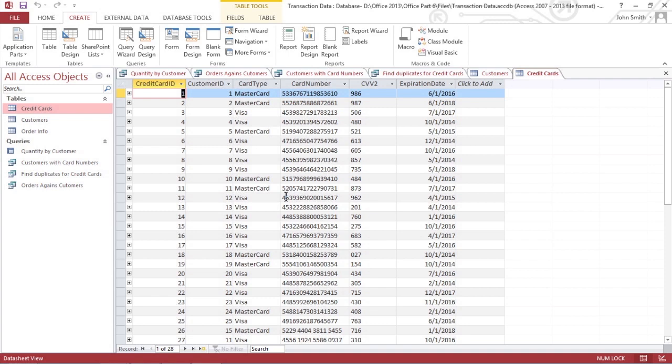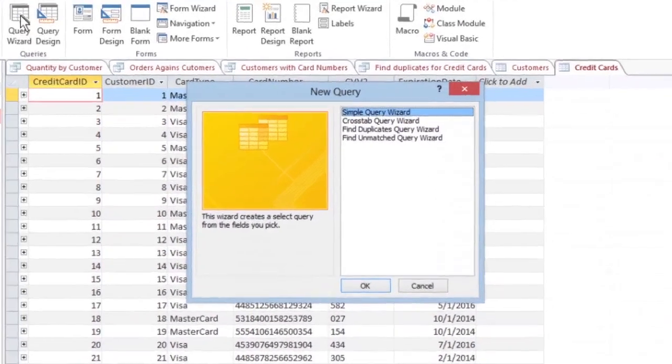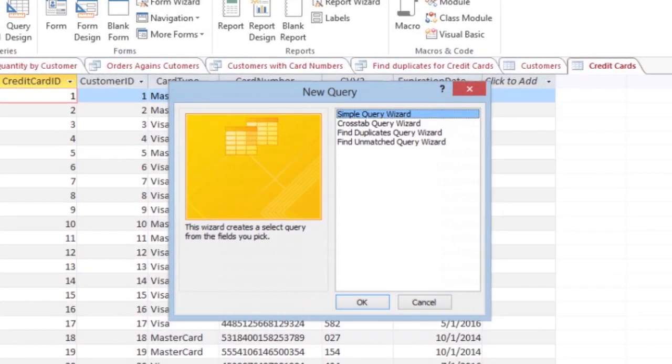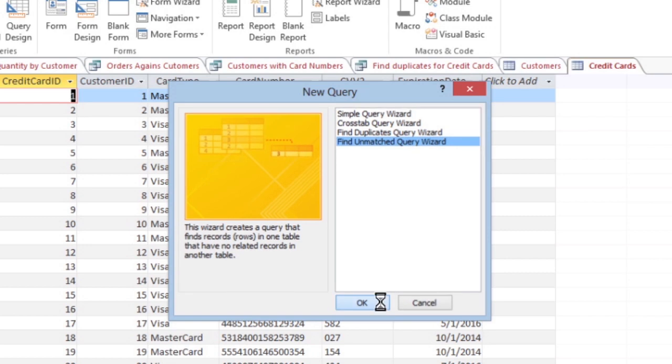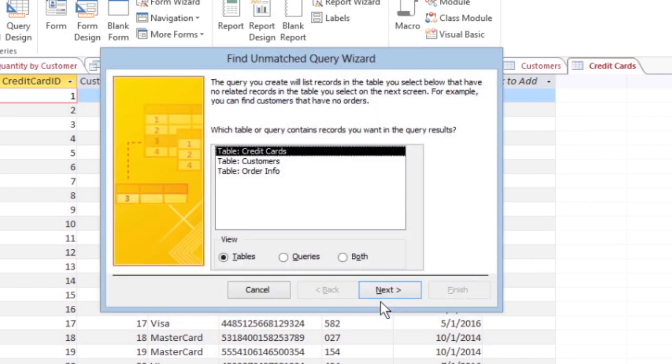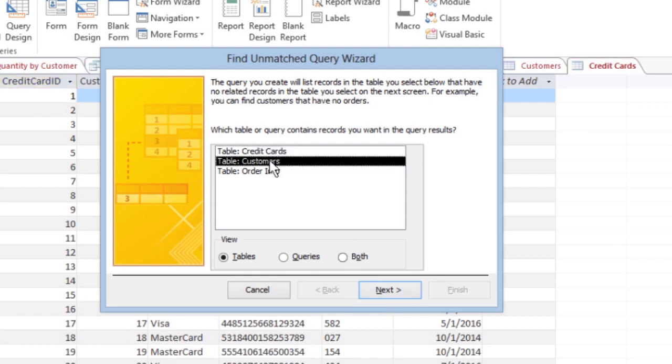To create an unmatched query, you start just as you did for the other types of queries. But this time, click the Find Unmatched Query Wizard. A dialog box appears and asks you to choose a database table that contains the unmatched records you want to find. Click the database table and then click Next.